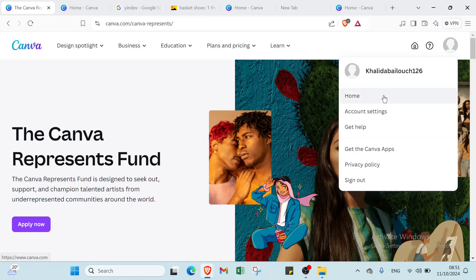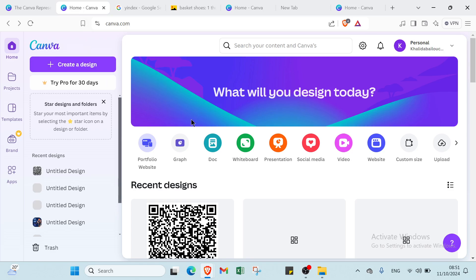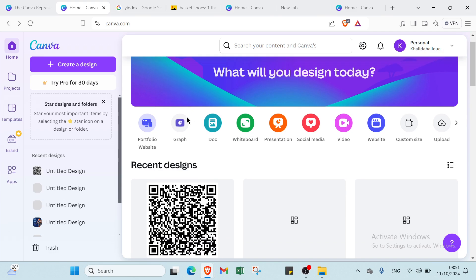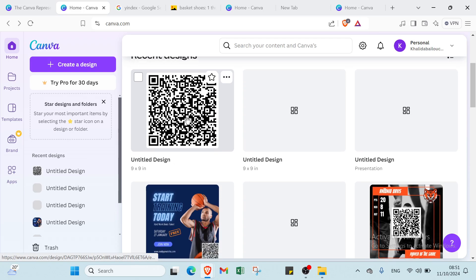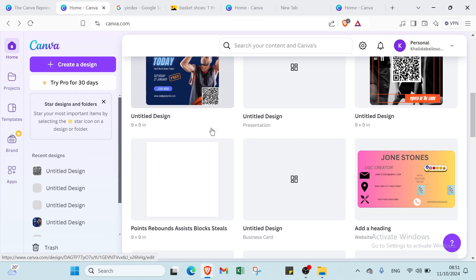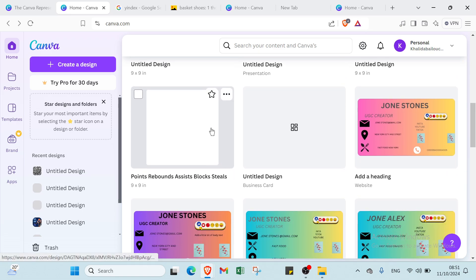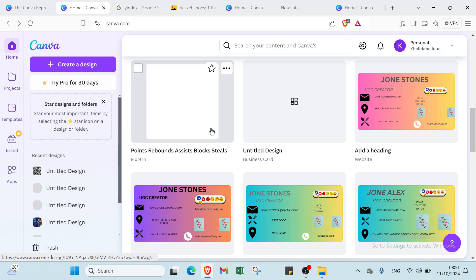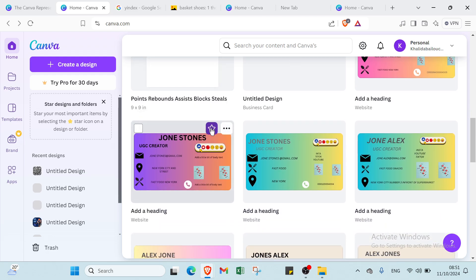If you already have an account, just click on Home and you'll find this page. QR codes are a game changer for connecting your audience to digital content, and Canva makes creating them effortless. With a variety of customizable templates, you can design eye-catching QR codes that match your brand's style — whether for marketing materials or social media. These codes can boost engagement and drive traffic.